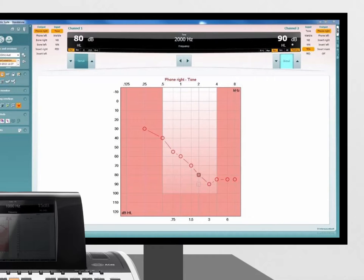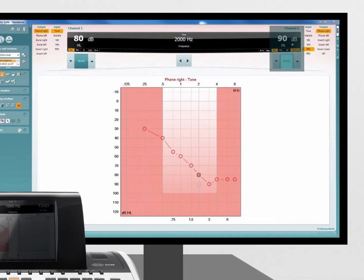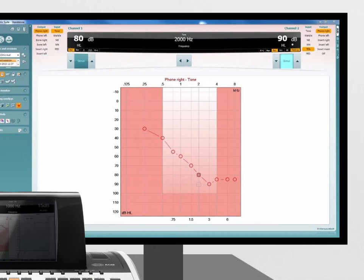Once the desired frequency is set, the intensity of the threshold equalising noise needs to be adjusted. This is dependent on the pure tone threshold for the frequency tested.